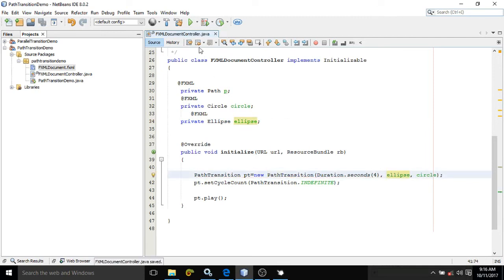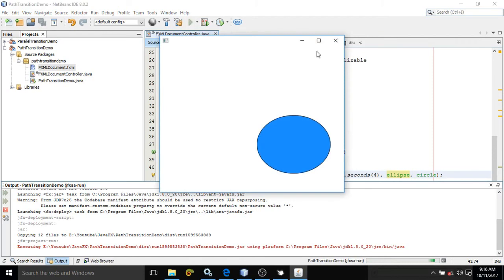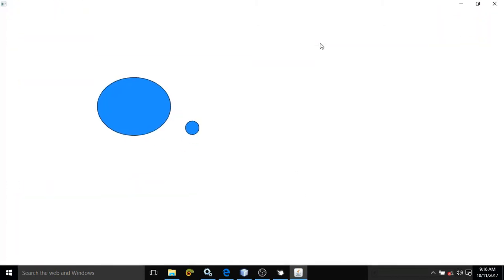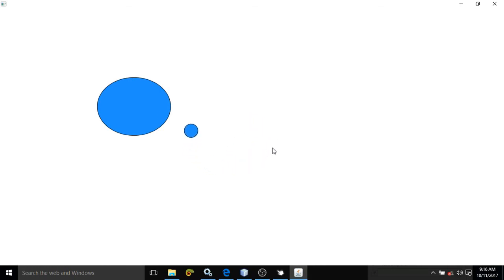Now run. See, now it is moving in the ellipse. And I have not made this invisible, that's why this ellipse is visible here. See this object is moving in the ellipse direction.